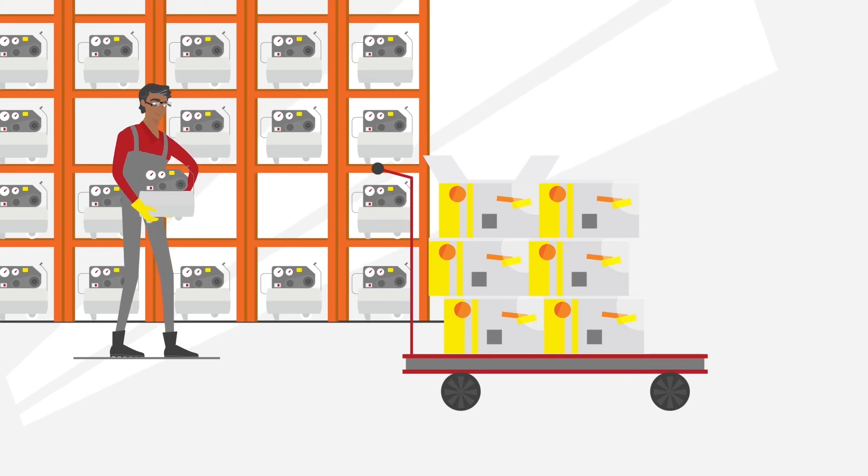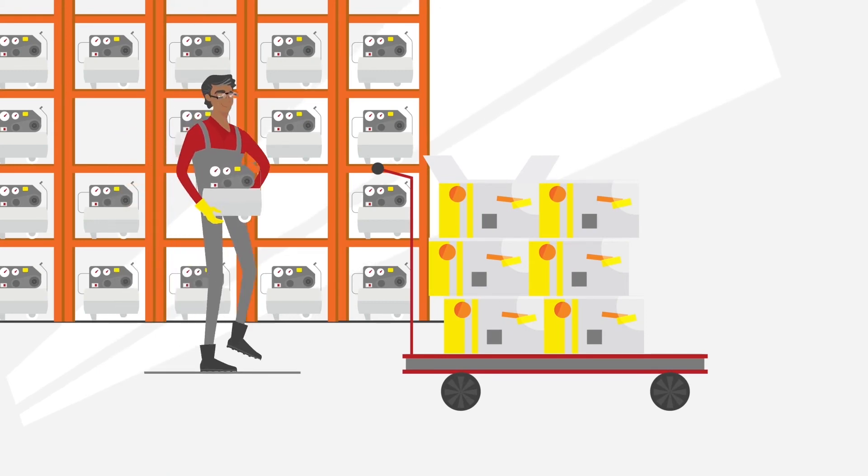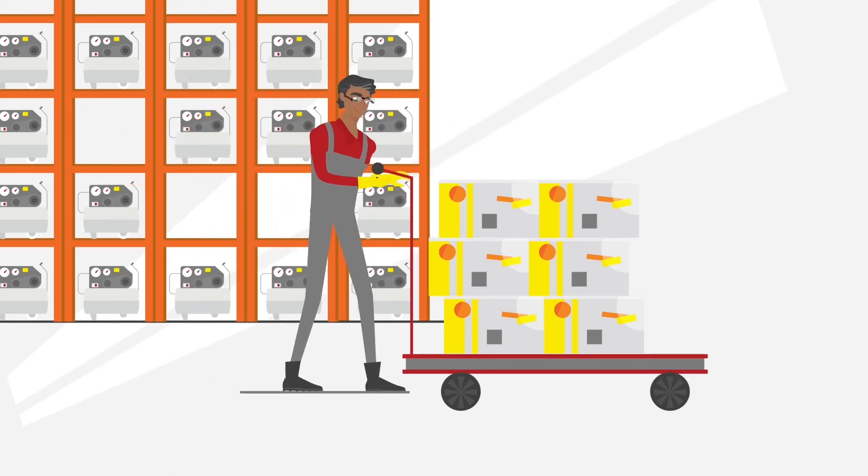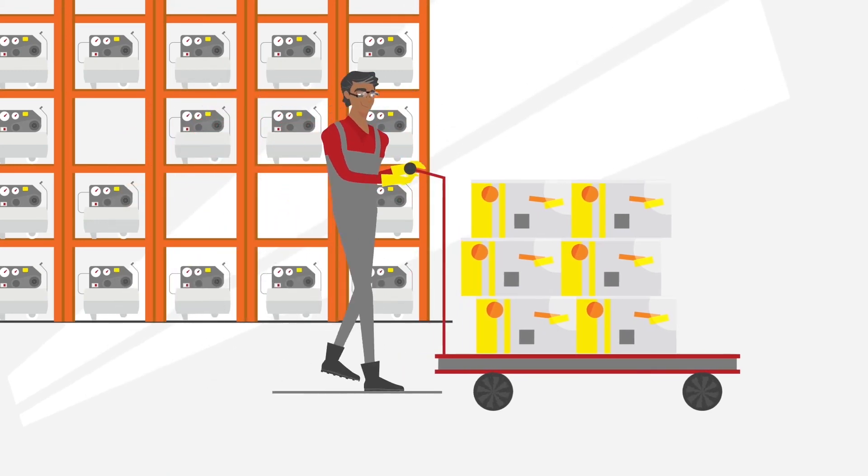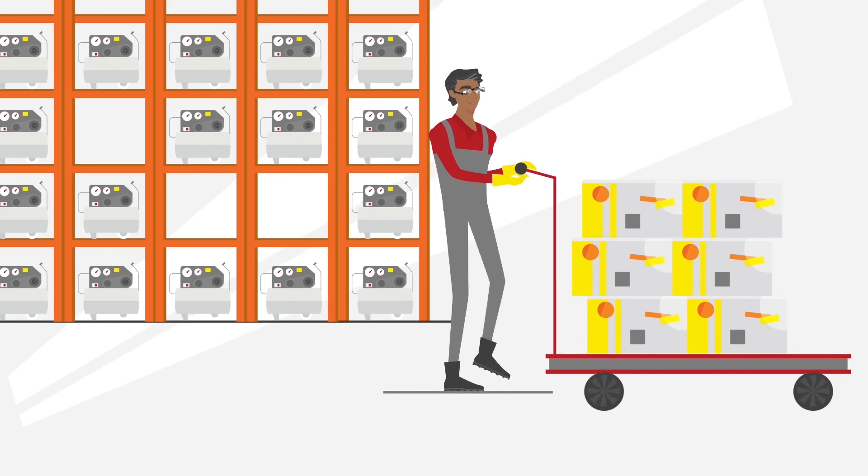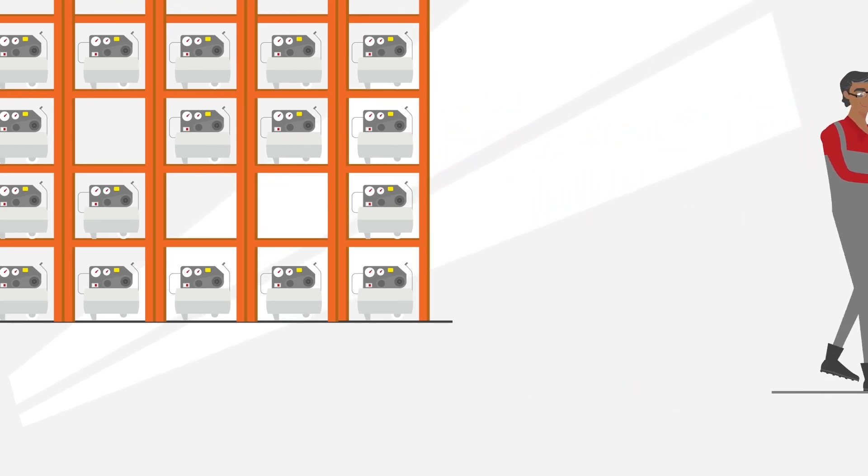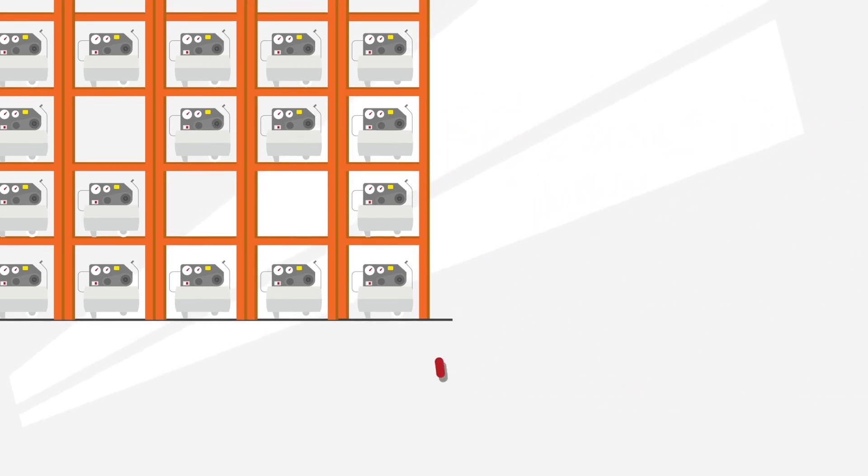New employees are trained on the job and become 100% productive faster. They produce fewer mistakes and are much more satisfied with their work.